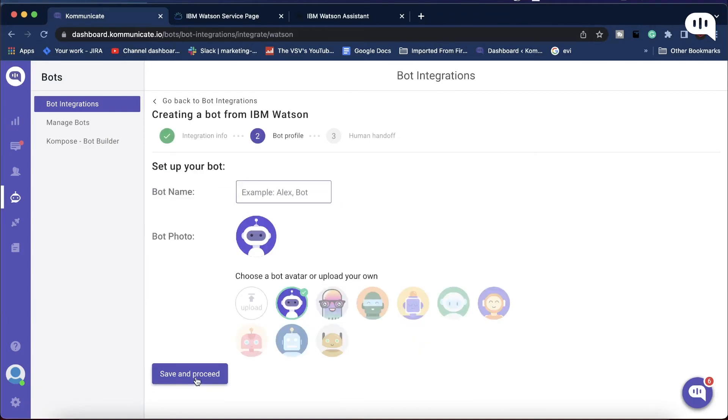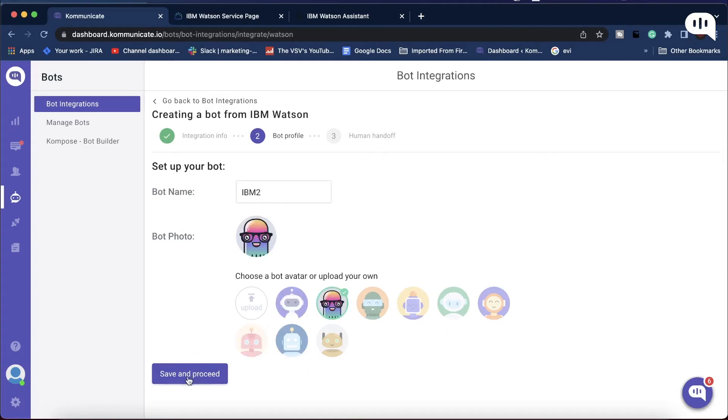On the next page, give your bot a name of your choice, then select a bot avatar or upload your own. Once done, click on Save and proceed.